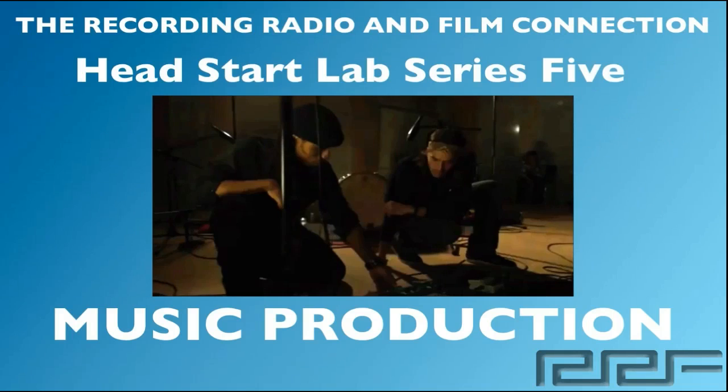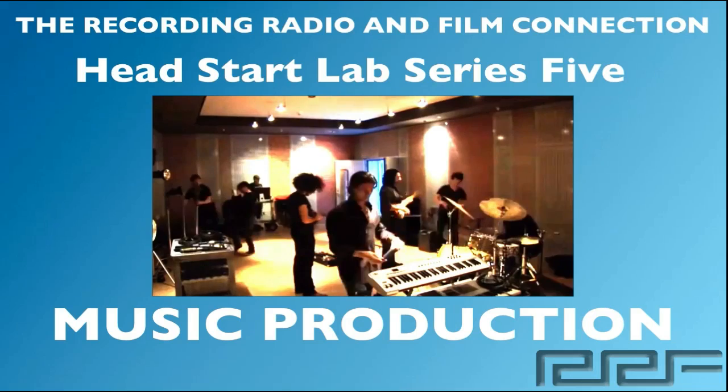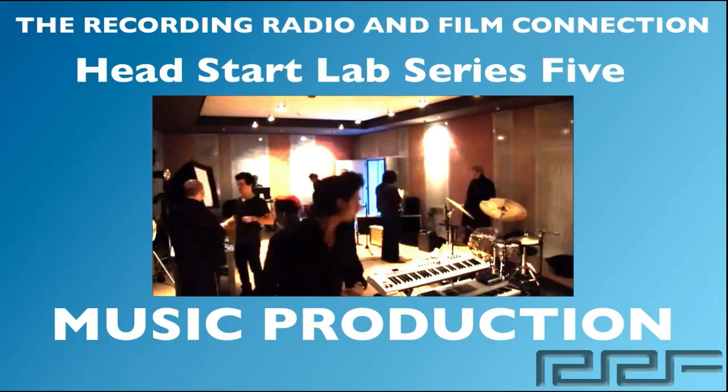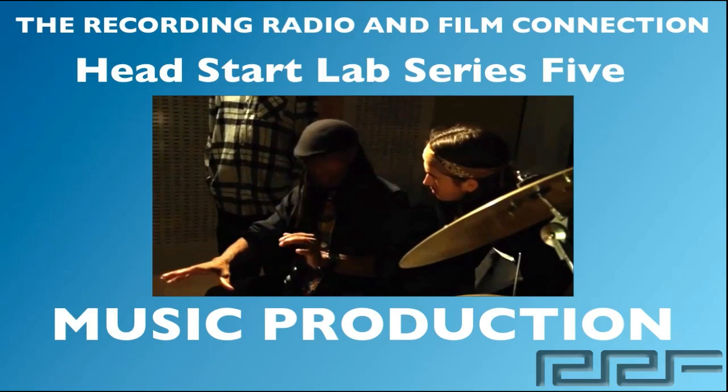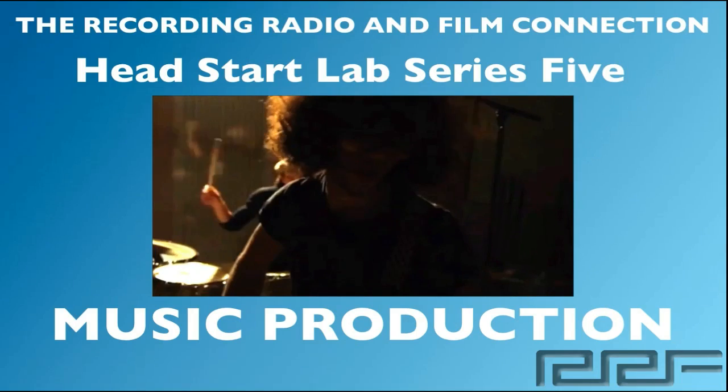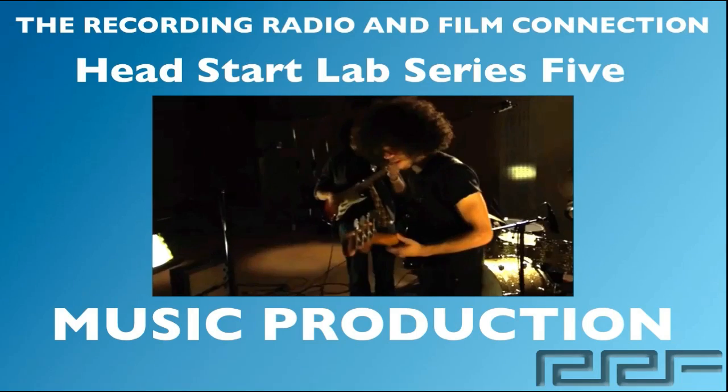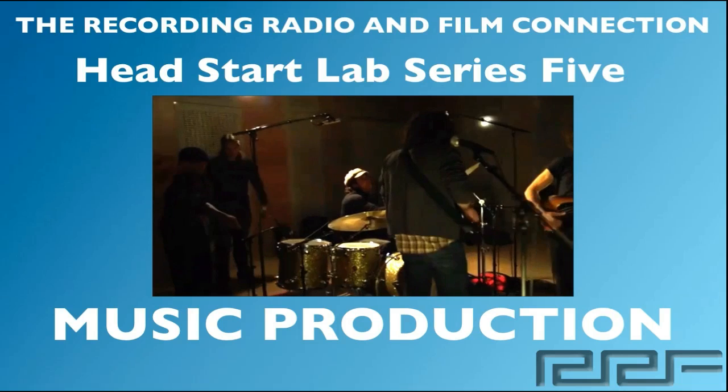Hey what's up guys and welcome to the Head Start Lab series volume 5 on music production. This is a free tutorial brought to you by the Recording Connection audio program.